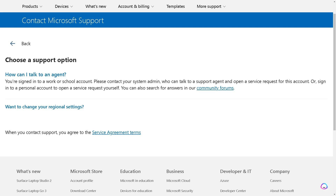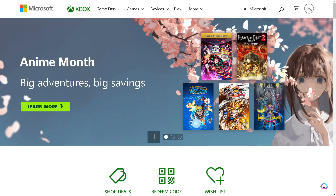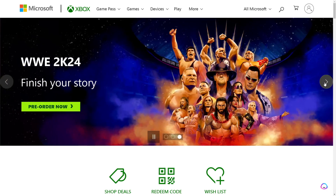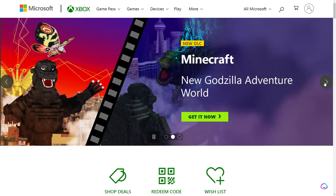It will also delete all the services associated with that account. You can contact support and will be given two options: you can talk to an agent, or you can change your regional settings. That's it for today's video — thank you so much for watching, and we'll see you in the next one.